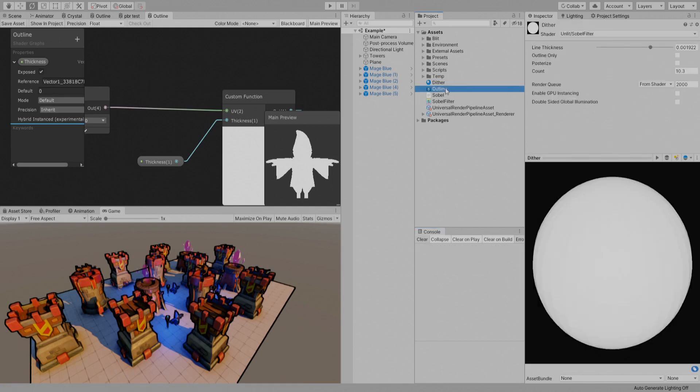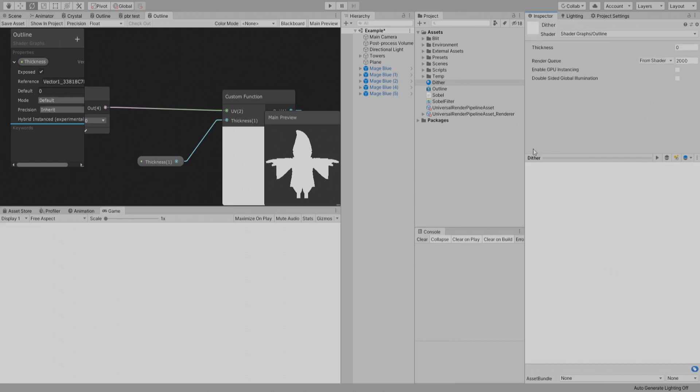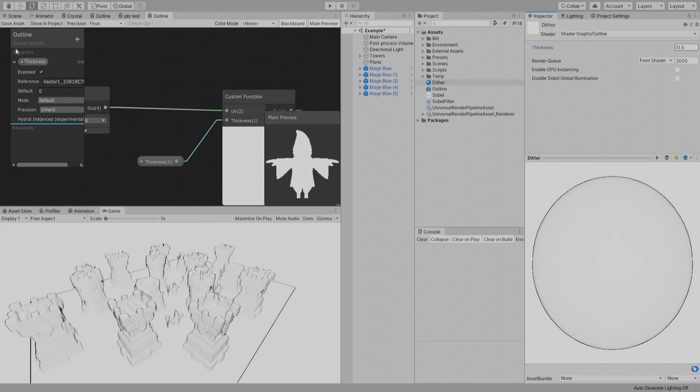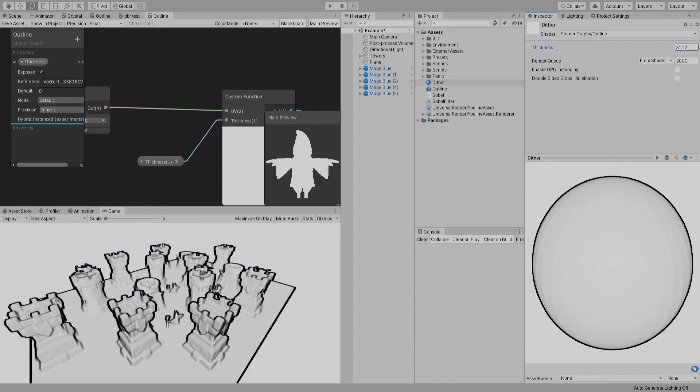So now if we drop this here you will see everything white, and if you increase the thickness you can see the outline stuff only.